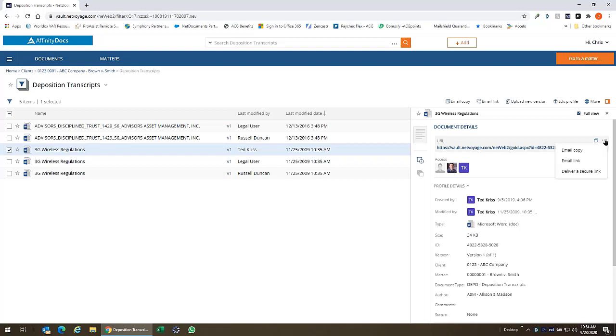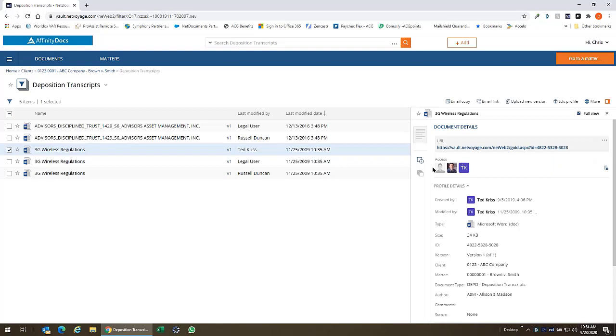We have an ellipses here that allows us to share this document super easy with an email copy, email a link, or deliver a secure link. We also have instant visibility into the access profile for this document so that we can see exactly who has what level of access.